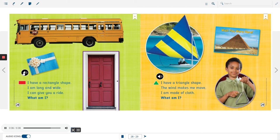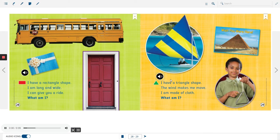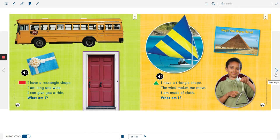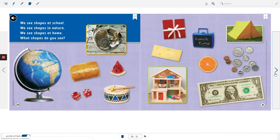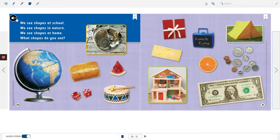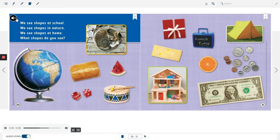I have a triangle shape, the wind makes me move, I am made of cloth, what am I? We see shapes at school, we see shapes in nature, we see shapes at home. What shapes do you see?